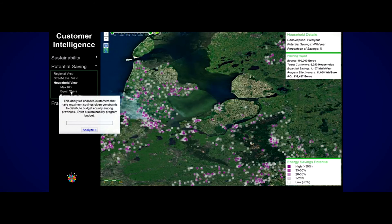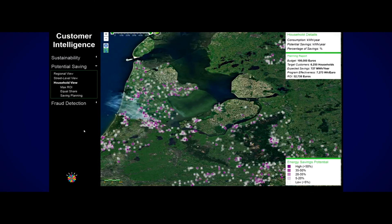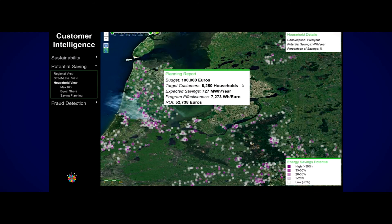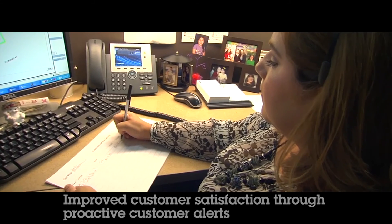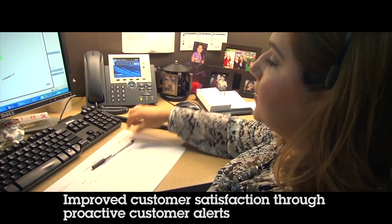The Customer Intelligence Application provides advanced customer segmentation capabilities and predictive analytics so that utilities better understand their customers and those customers' impact on future utility operations.